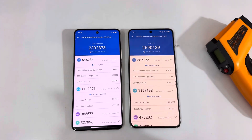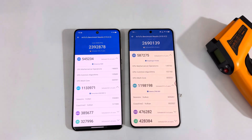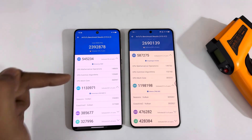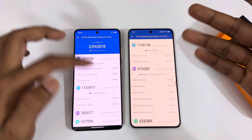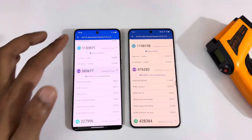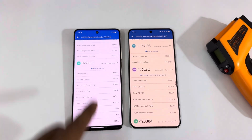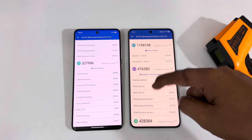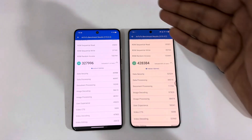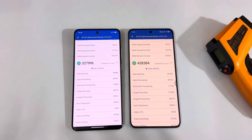Next is memory, and here you can see a significant difference — 3,85,000 on the X200 Pro versus 4,76,000 on the iQ13, close to 1 lakh difference, so the Snapdragon 8 Lite is again in the lead. Finally, the UX score is 3,27,000 on the Vivo X200 Pro versus 4,28,000 on the iQ13 with the Snapdragon 8 Lite. So in almost all of these tests, the Snapdragon 8 Lite takes the lead.